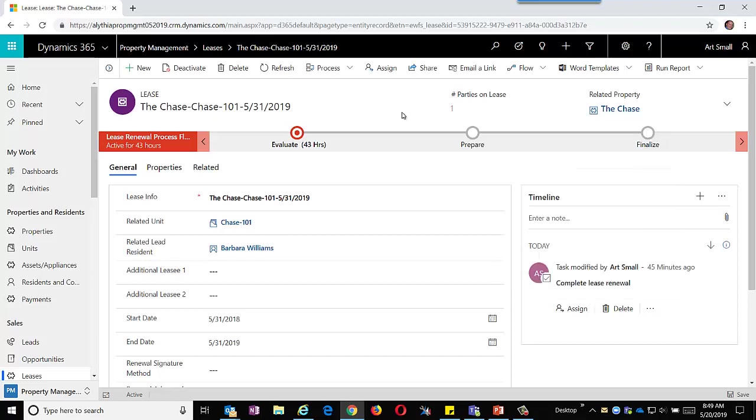Many properties want to integrate their leasing system with Dynamics 365, as they may already have a very thorough leasing system but would like to expose some of that information to the property managers. Alithia has years of experience integrating Dynamics 365 with other back-end systems.